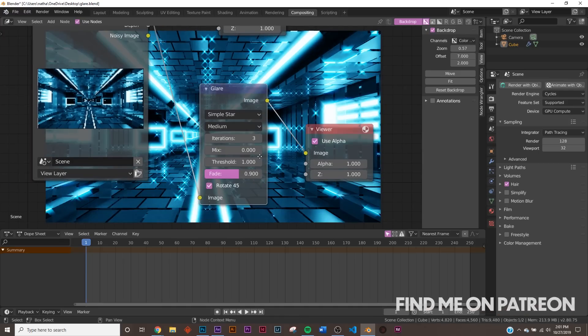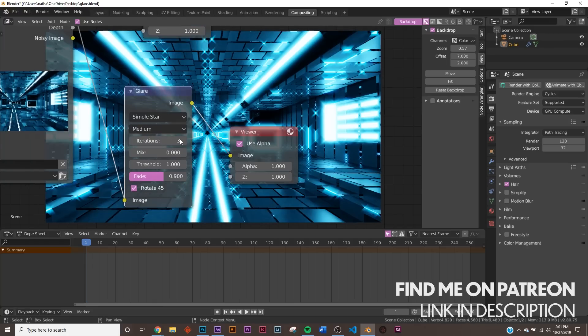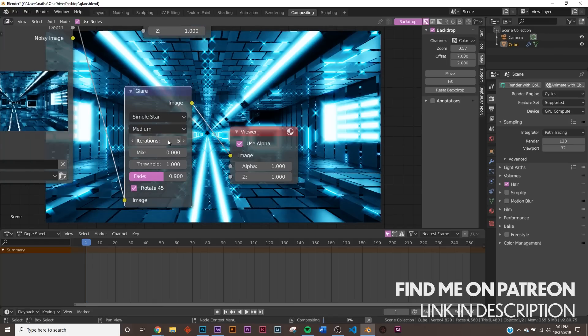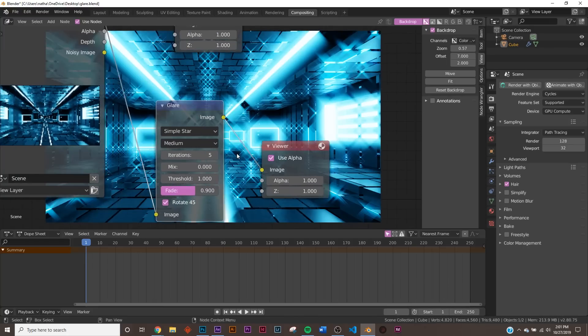So you can just go in and play. We got Simple Star. They have all these stars that you can play with and bring up the iterations. And it's really crazy. So, yeah, that's how you get Glare.